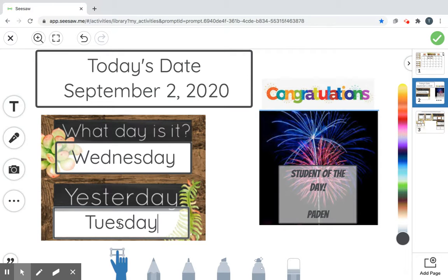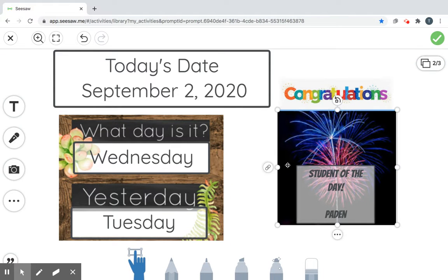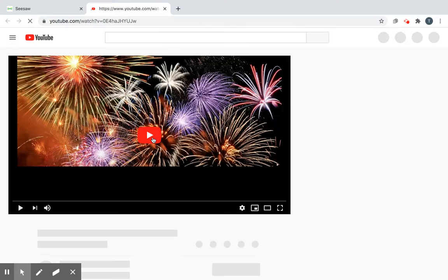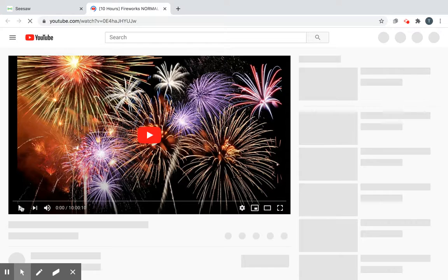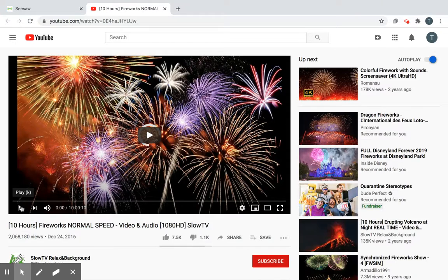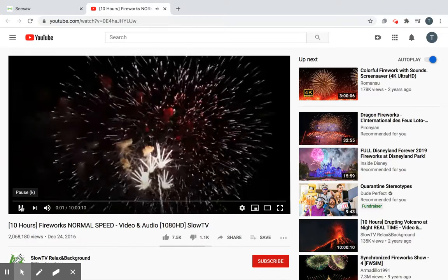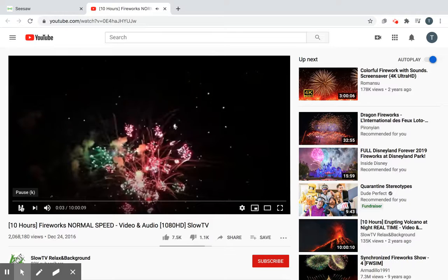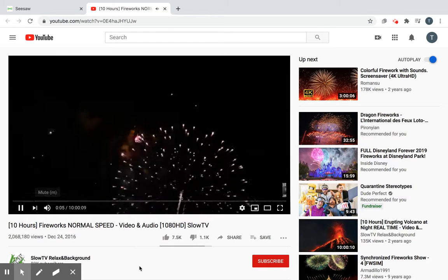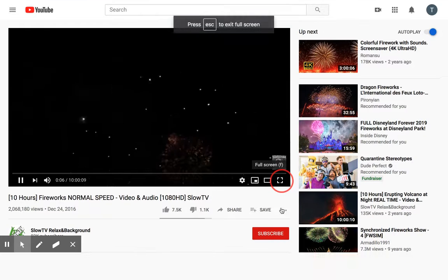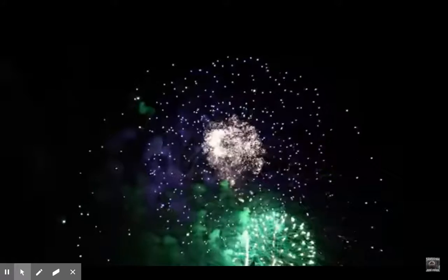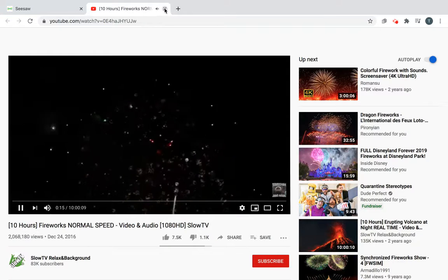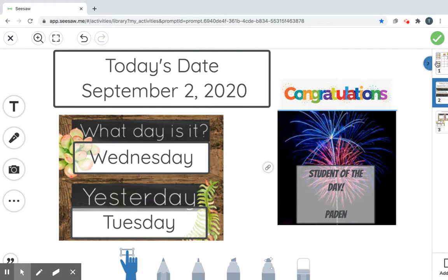All right. And the moment you have all been waiting for. Today's student of the day is Mr. Payton. So we're going to do some fireworks for Mr. Payton. Are we ready? Here's Payton's fireworks today. Be ready. Maybe they'll play. Yay! Payton! Yay! We're making big. He gets fireworks. He's the student of the day. We'll let it play for later. Okay.